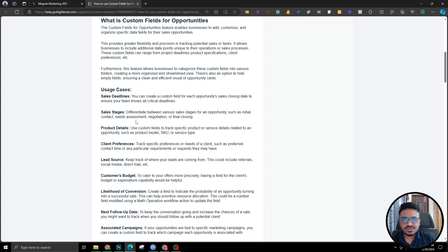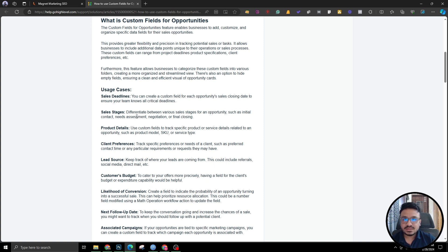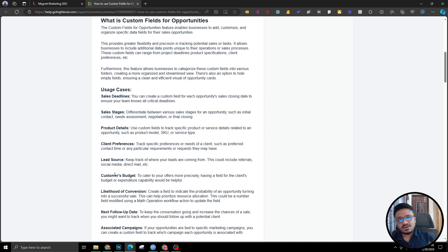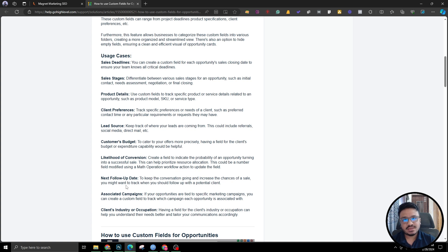Sales stages are also a question for the opportunity. Previously we used to handle this through opportunity notes — writing things like 'need assessment,' 'need to follow up after one month,' all in the notes section. But now you can create custom fields to write down the different stages, such as initial contact, needs assessment, negotiation, final closing — what exact stage is this opportunity in right now? Other use cases include product details, client preferences, industry or occupation, likelihood of conversion, and customer's budget. A contact can be added to multiple opportunities, and these questions need to be asked at the opportunity level.